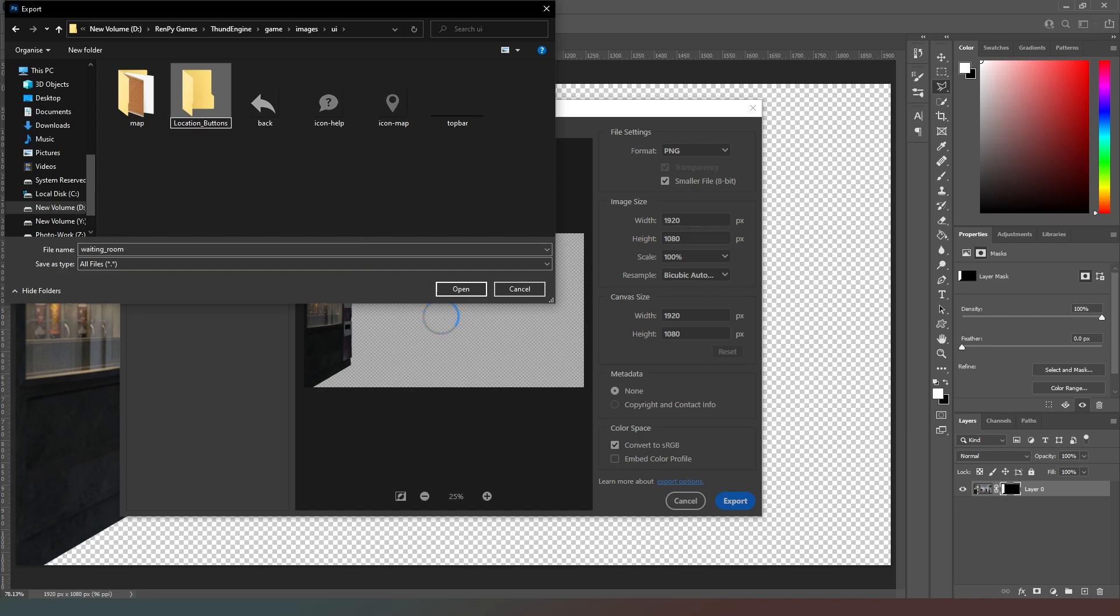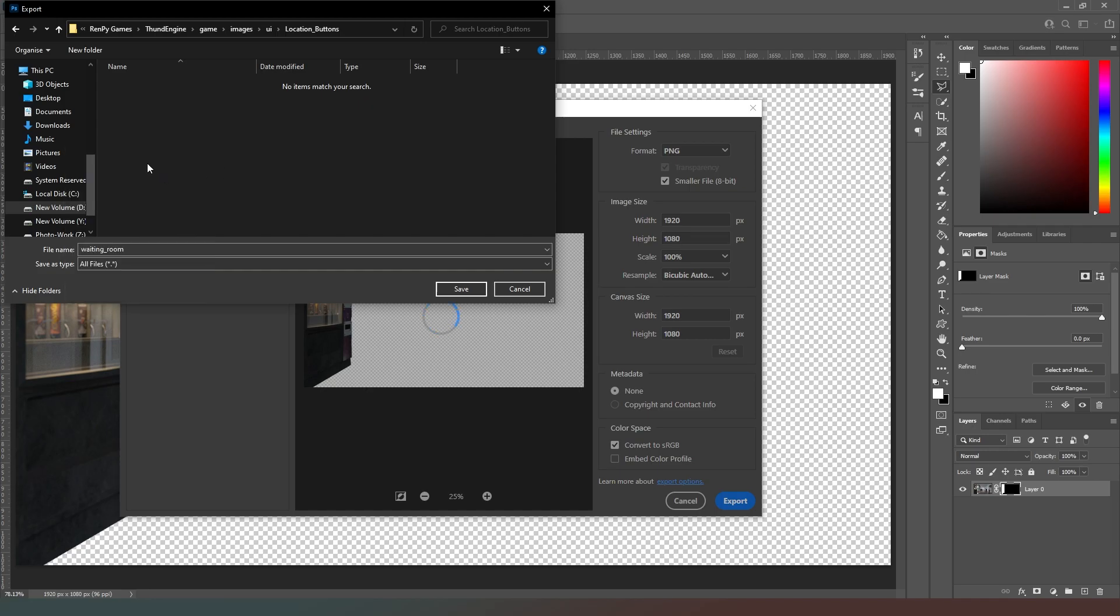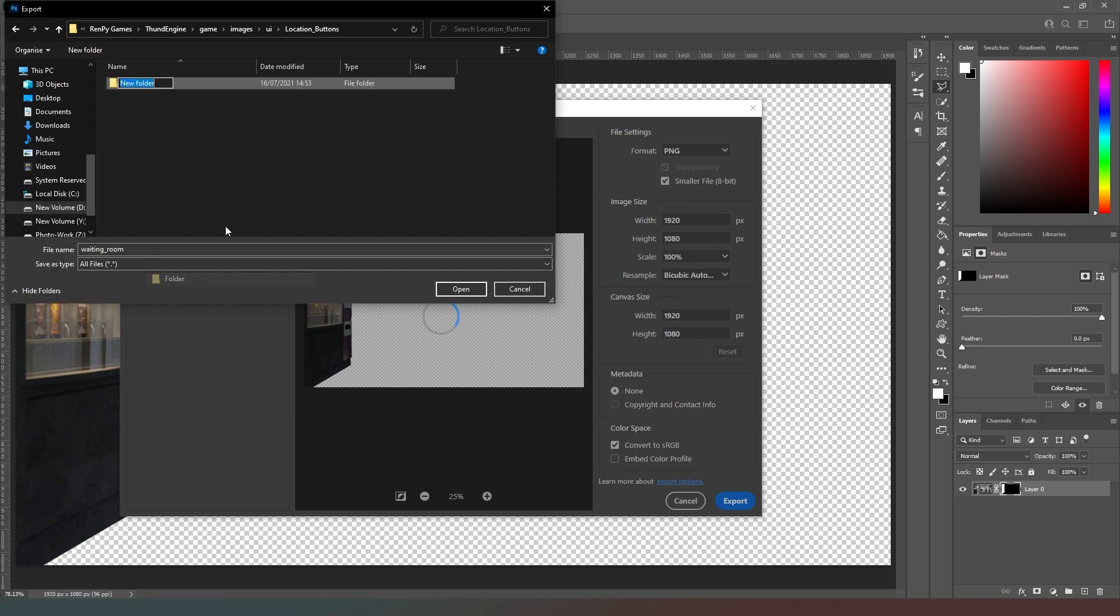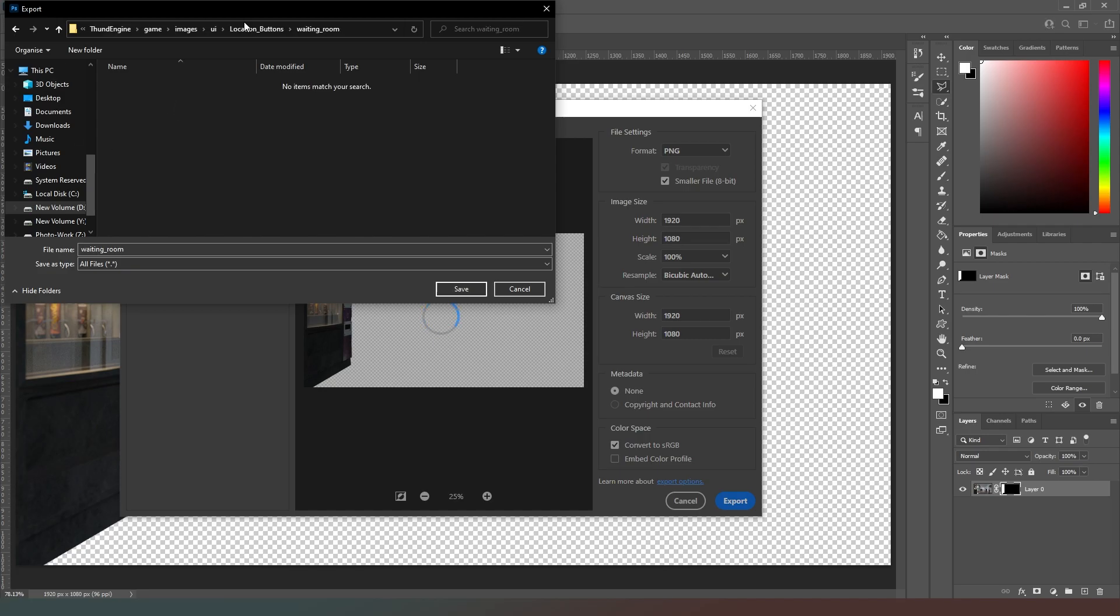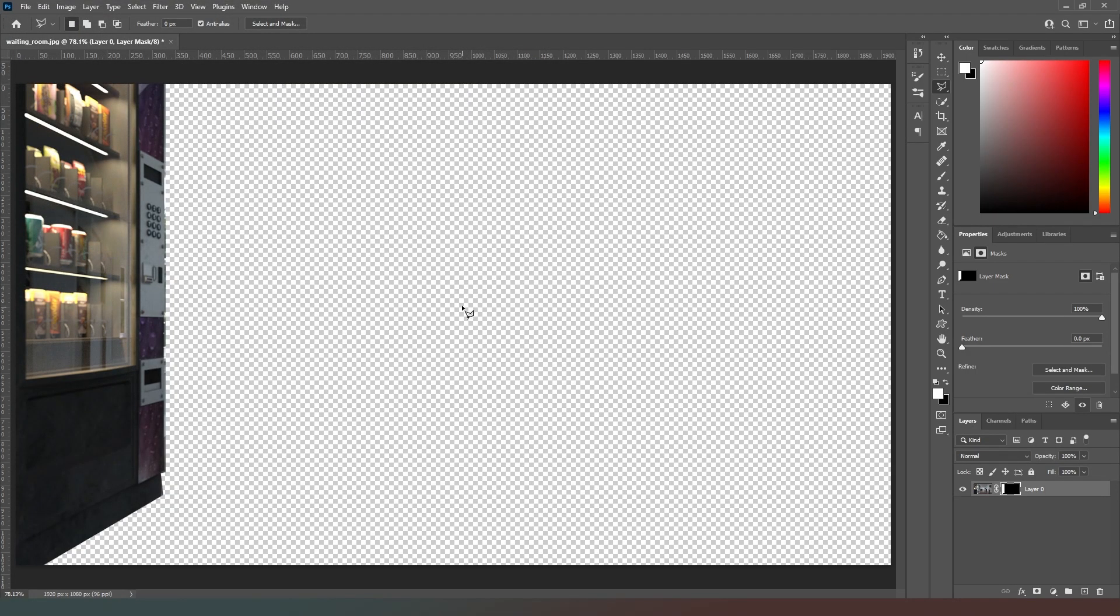Like so, and then we're going to click inside there. And then in this one we're going to go with new folder and this one's going to be called waiting underscore room. Like so, and that just means that we can keep our icons separate. And then we can go waiting room underscore vending underscore machine and we can save that as a PNG file.